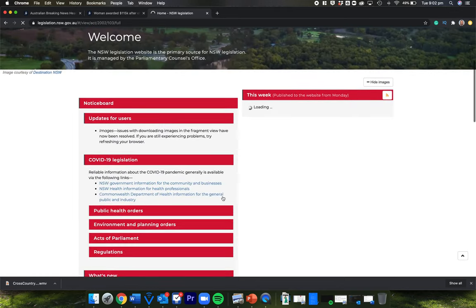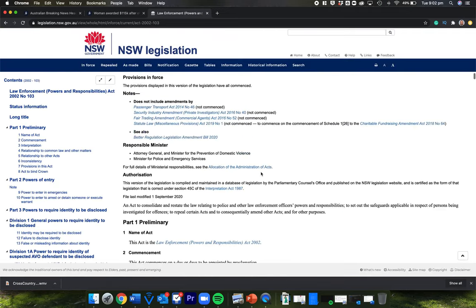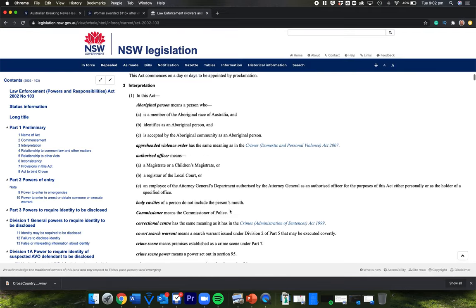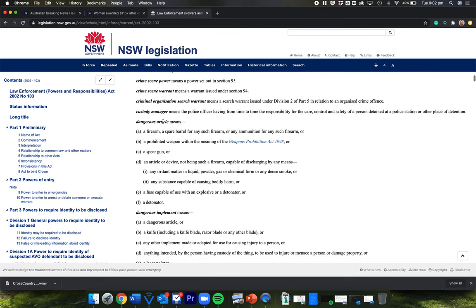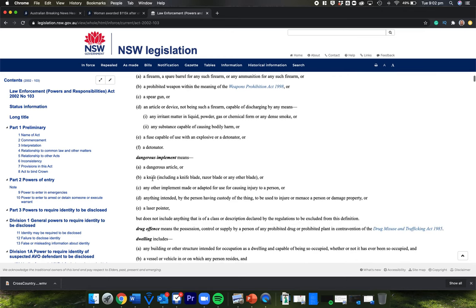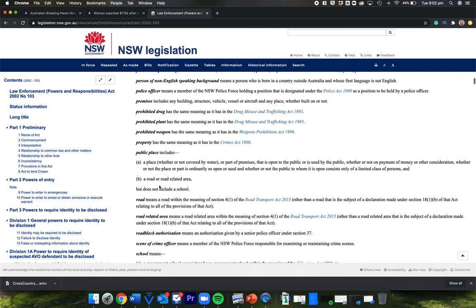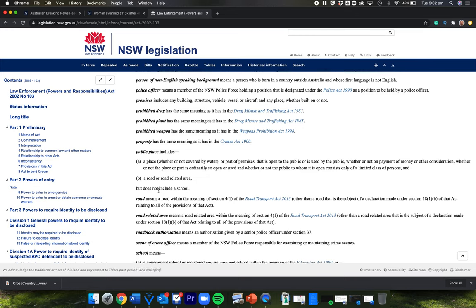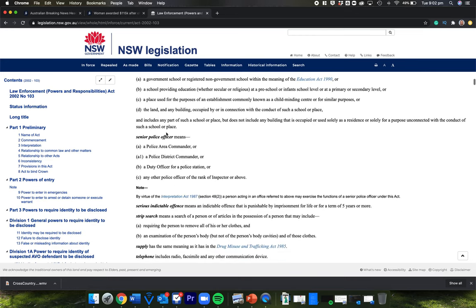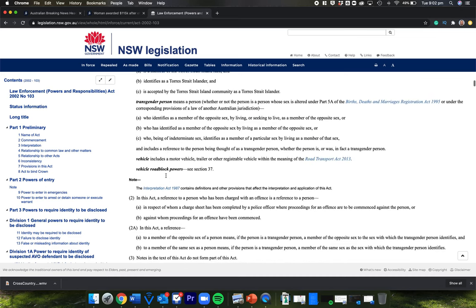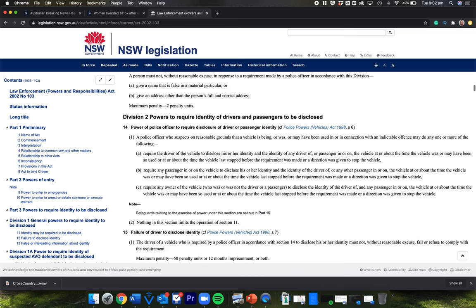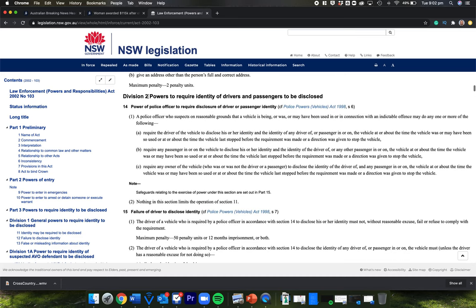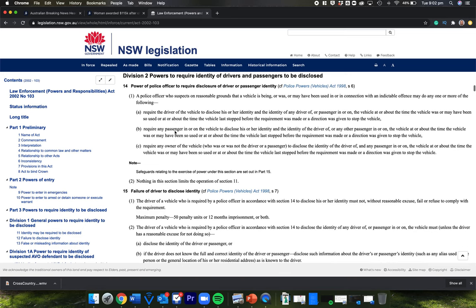And so within this would be a whole bunch of stuff about when they're allowed to pull their gun. And if they do pull their gun, for these reasons, so you can see all this stuff. Dangerous article means this. Dangerous implement could be a knife. So all of this sets out clearly. And police need to, and they're supposed to when they're trained, and I'm sure they do, go through all of this. This is what a school means. This is what a senior police officer means. So it's all just setting out what the words in this document refer to, and then it's got a whole bunch of information. Division two powers to require identity of drivers and passengers to be disclosed. Power of police officers to require disclosure of driver or passenger identity. So it's setting out.